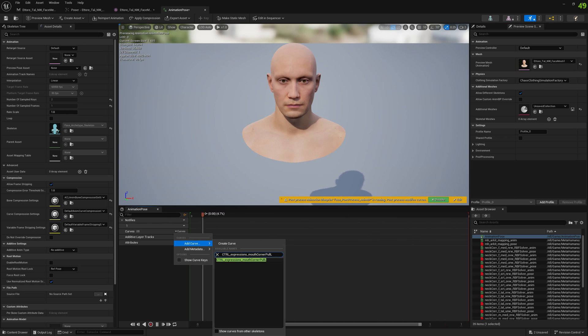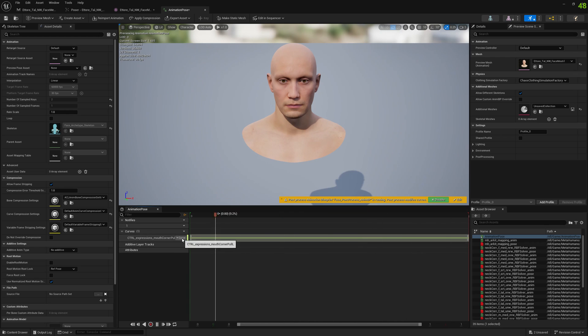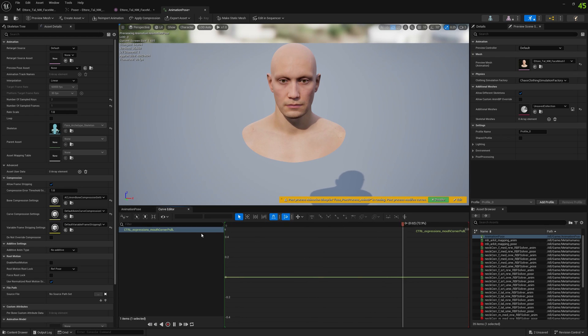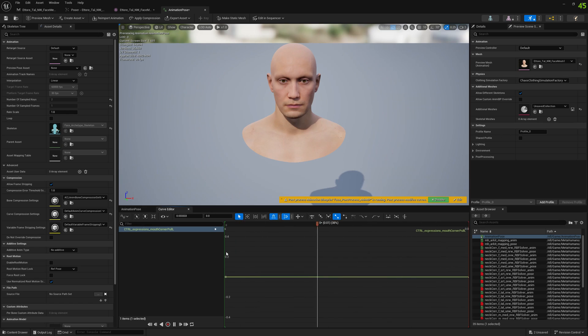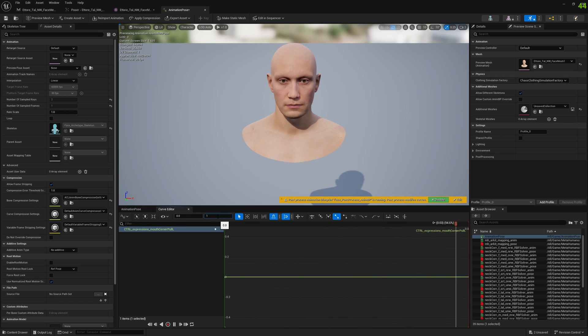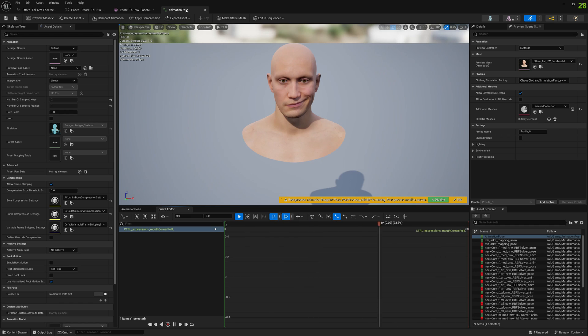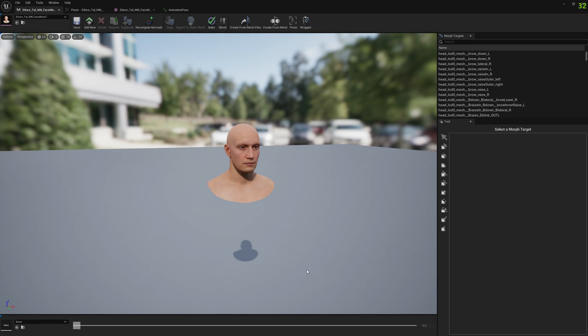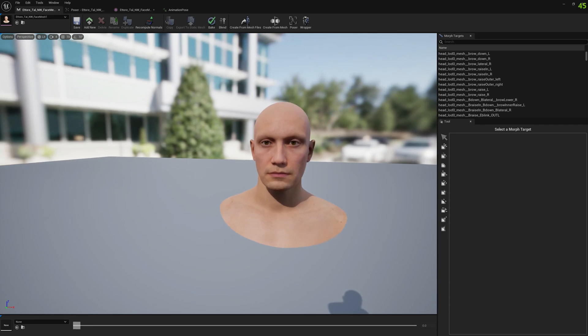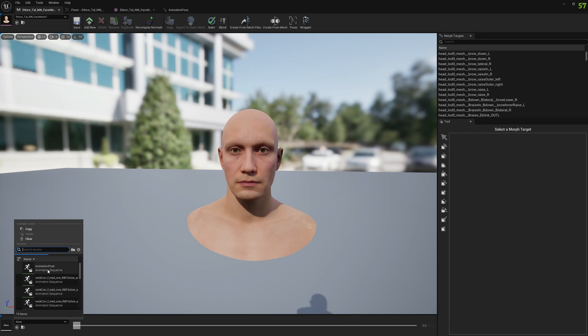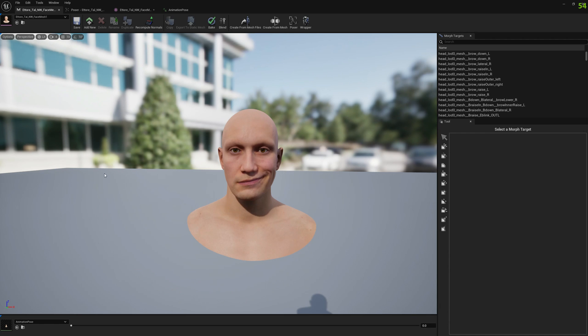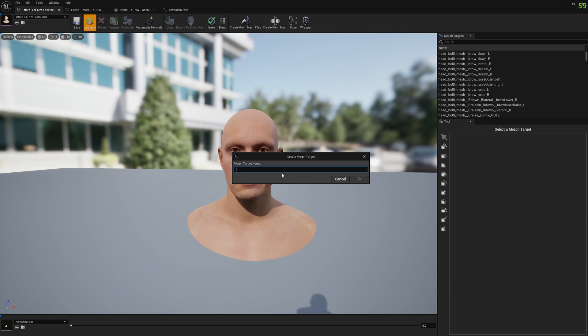Add the control expression from mouth corner pull left - it has to be the control expression curve. Now go to edit and add a key at zero frame with a value of one. This animation sequence will enable this pose and we can use it in Mesh Morpher.